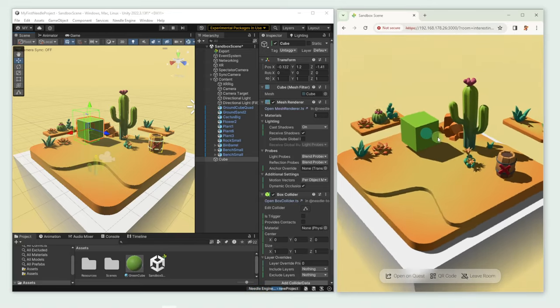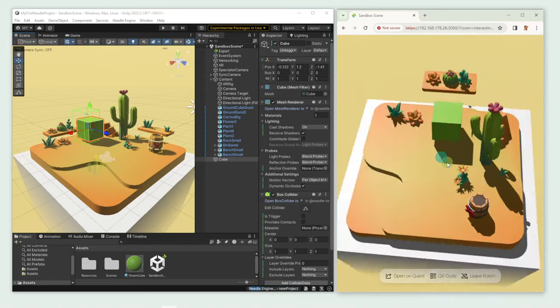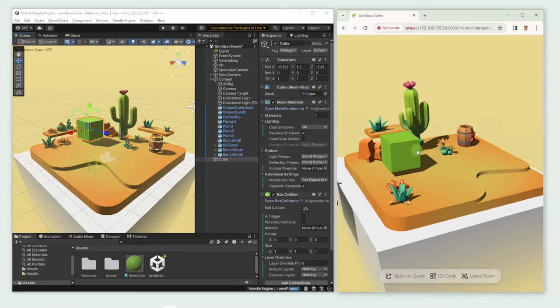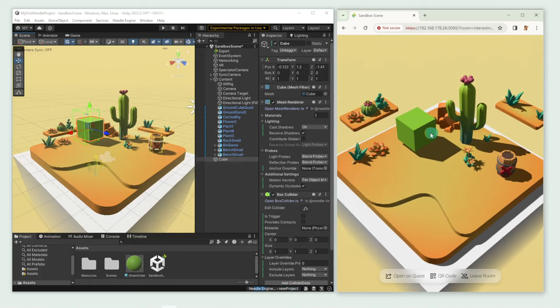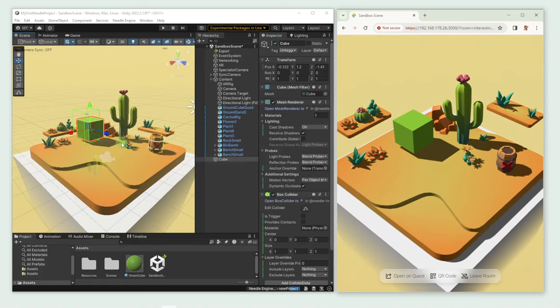However, if we try to drag the cube around in our browser, it doesn't work. That's because the cube is not an interactable object yet. Let's change that.